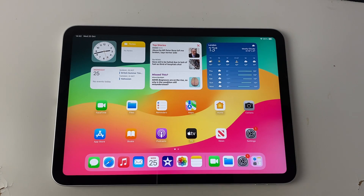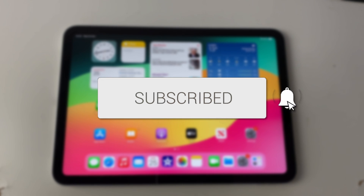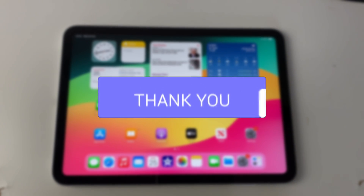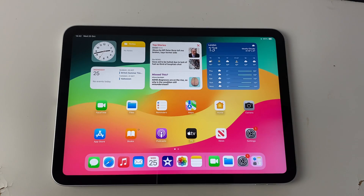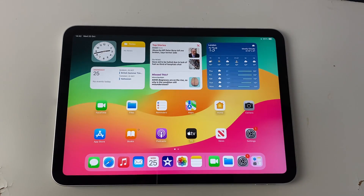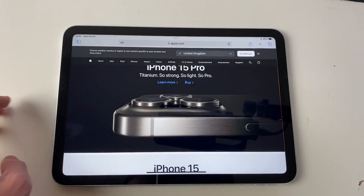We'll guide you through how to split screen and multitask on your iPad. Firstly, open up the first app which you want to split screen with. In this case I'll use Safari, so let me open it up.